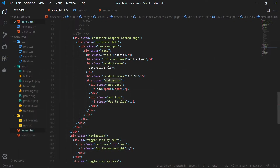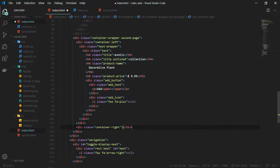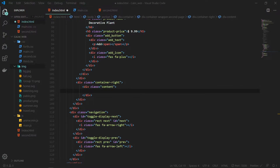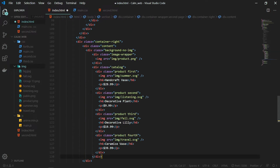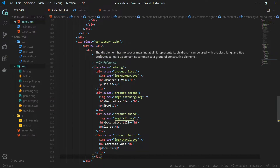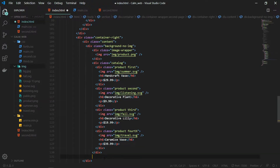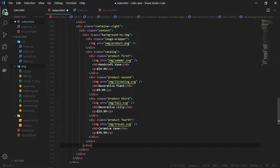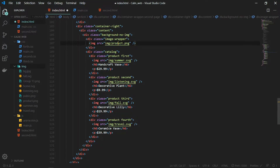On the left we have the text wrapper class — inside this we have the text, the button, and the product price. The next thing to add is the container right. I am creating a new div with the class name of container right, and inside this we will have the content and the fourth product that we have on the second page. I have created this div with the class name of catalog, inside which we have the fourth product image and on the top the background no image class.